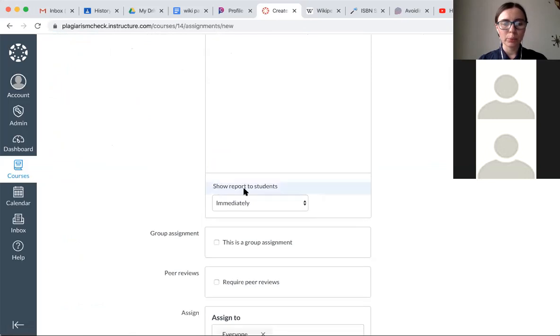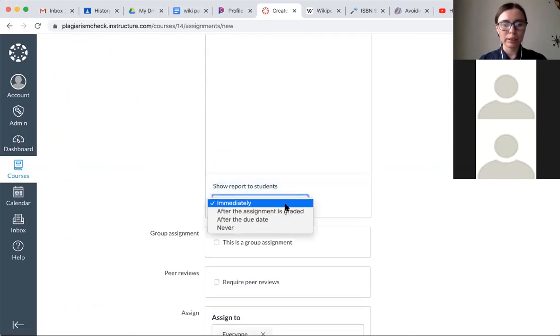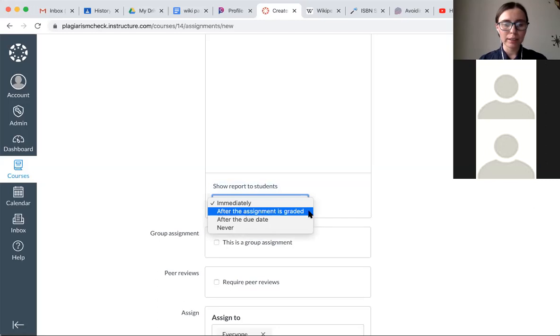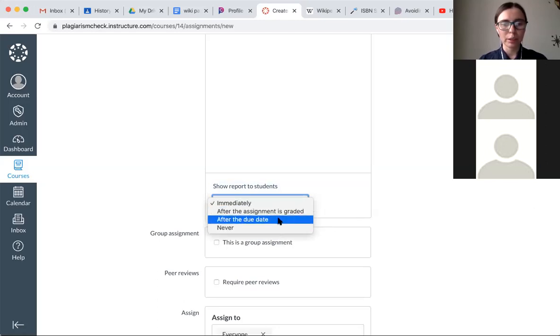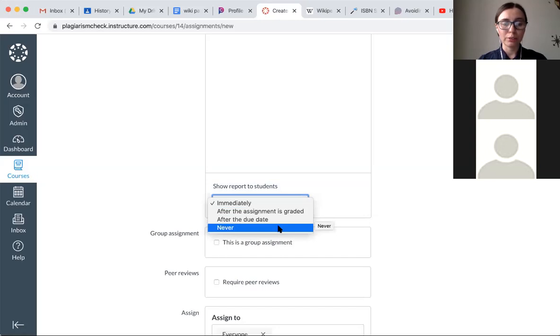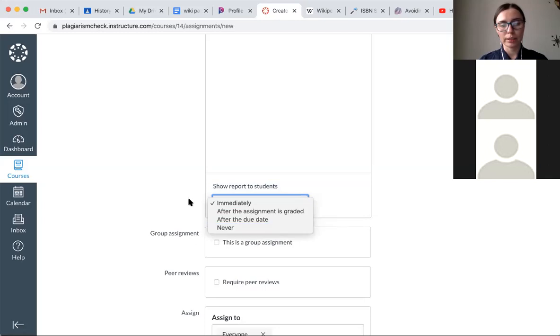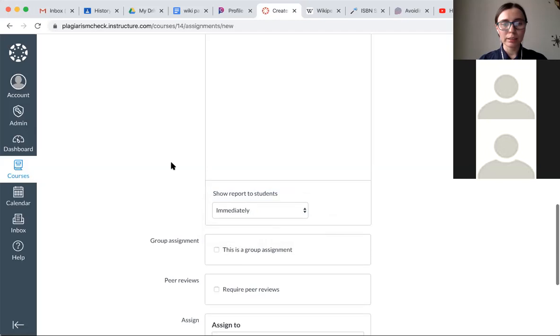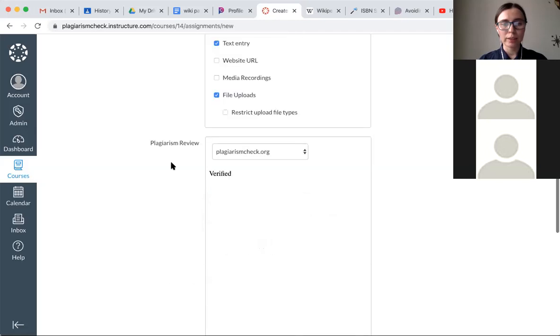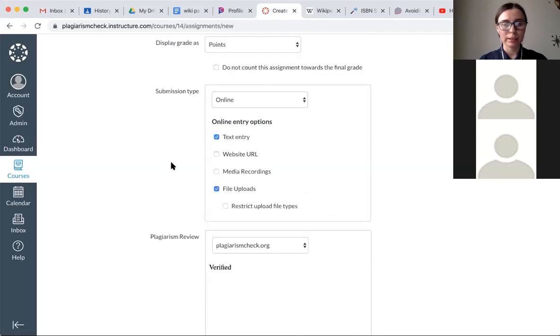You can decide when to show the report to students. It can be done immediately after the assignment is created, after the due date, or never. So it's up to you to decide if students see the report and if they do, when exactly they have access to the report. So this is it for the setting of the assignment.